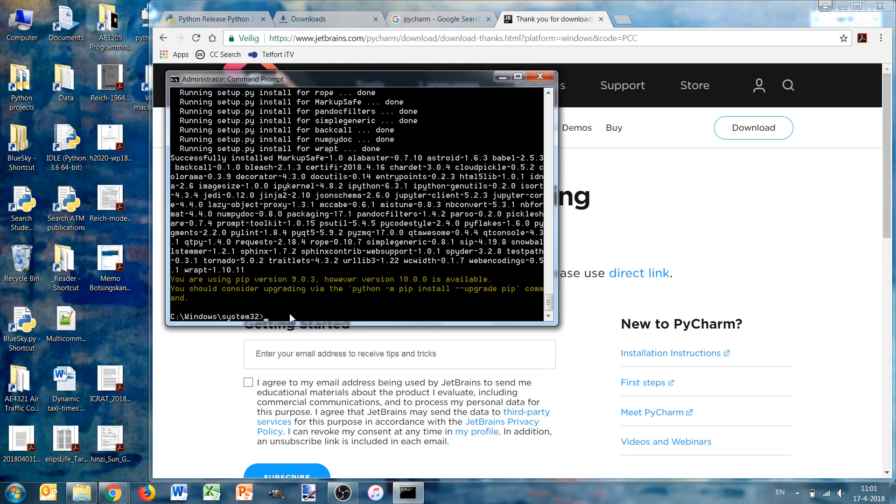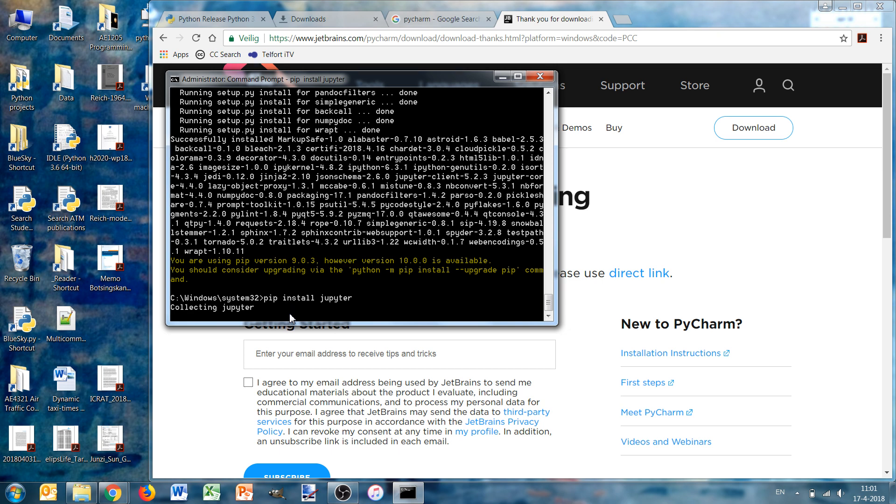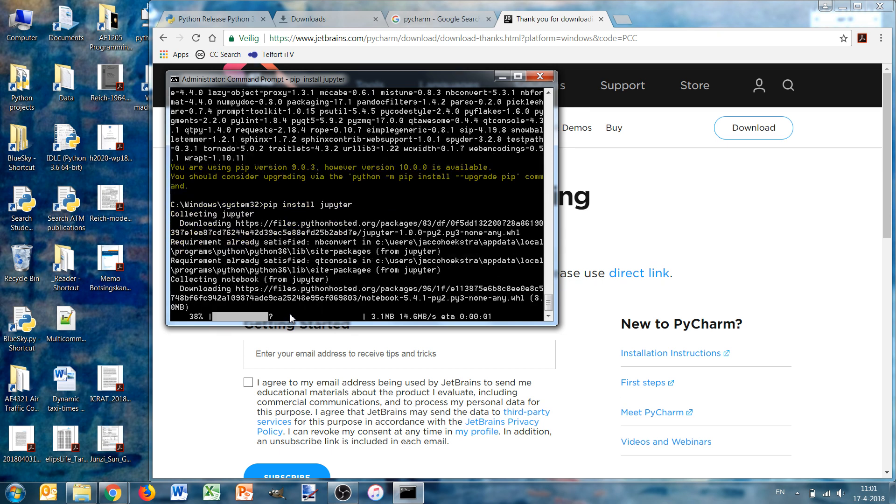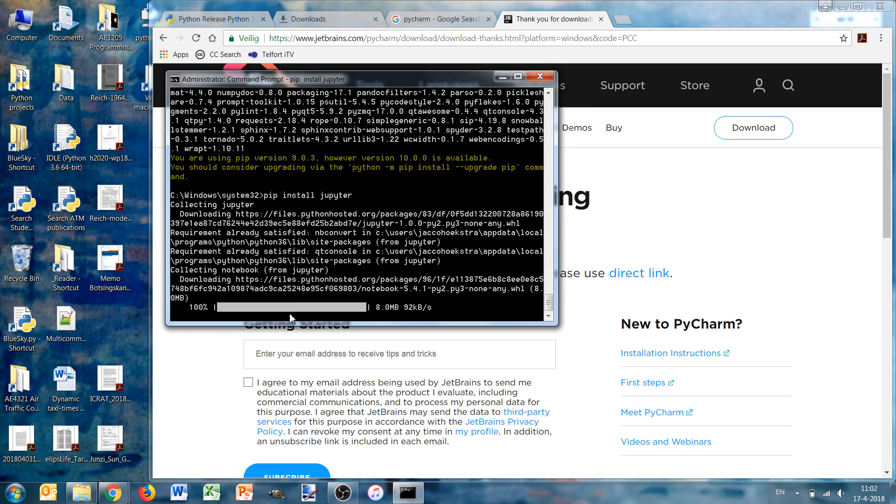Jupyter is also nice. Let's see if it also runs. Collecting jupyter, but it's probably already there. No, it still needs to install something. This is how you install unlimited number of packages. You can simply install with pip.